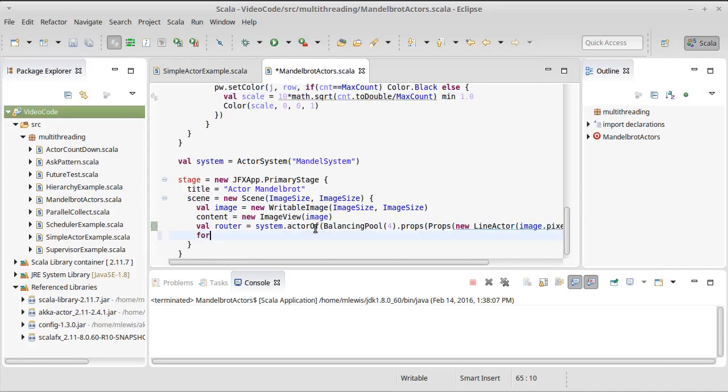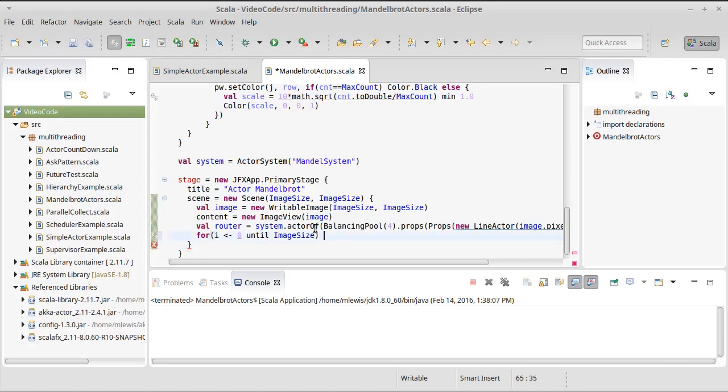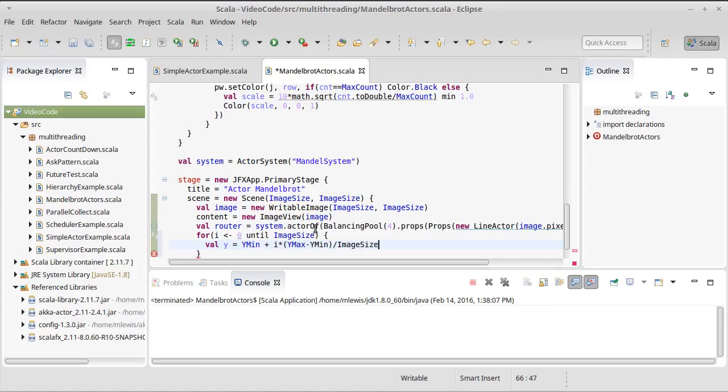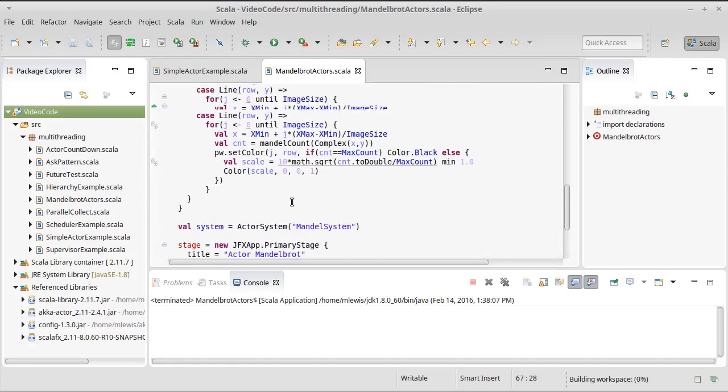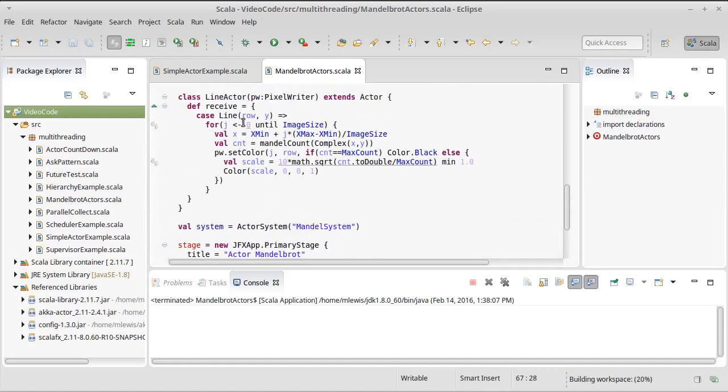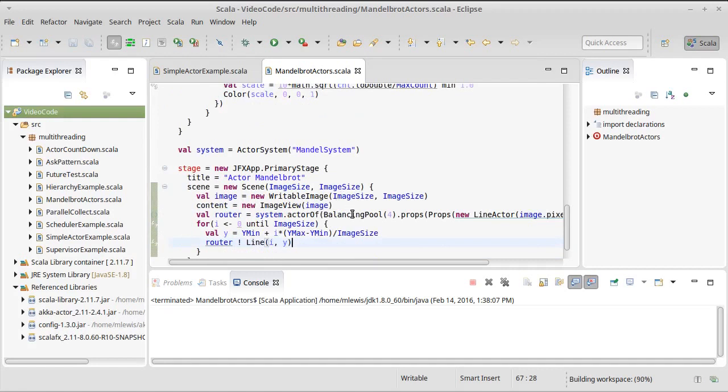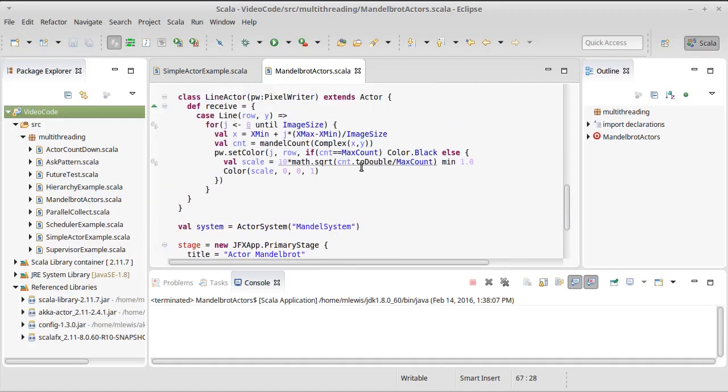Now all we have left to do is have another loop that goes from zero until image size. I did not put a curly brace there. We need to calculate our y value. Once again, y min plus i times y max minus y min divided by image size. Once we have that y value, we can send the router a message. And once again, this is the way that routers work. We send them the message that we want to go to one of their sub actors. And we're going to tell the router, do the line i y. And that will come up to here. It'll go to one of the line actors. And because it's a balancing pool, it'll go to the one that the router sees as being least busy. And so that's how it will wind up distributing the work.